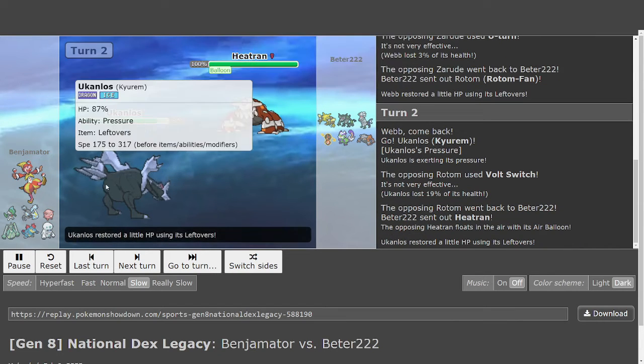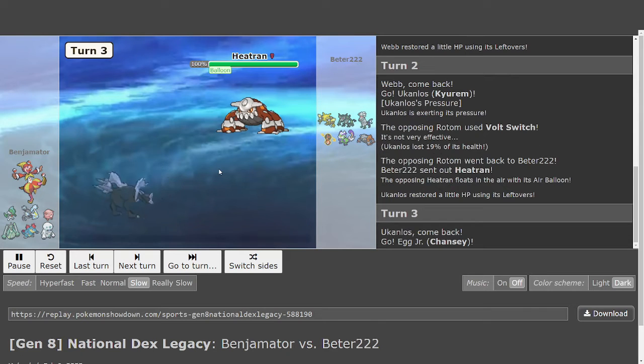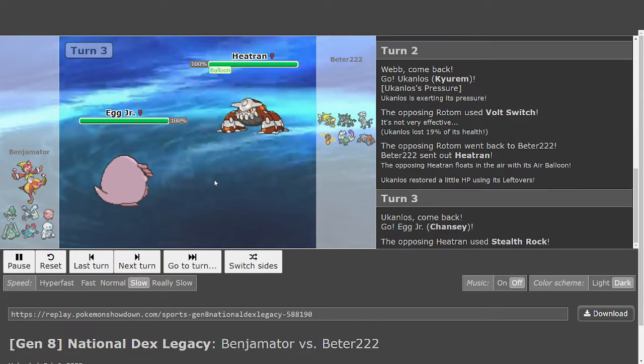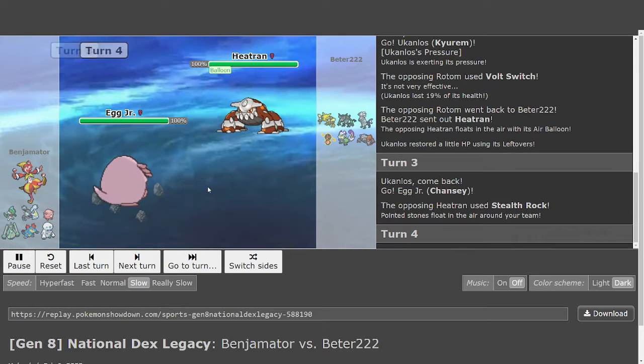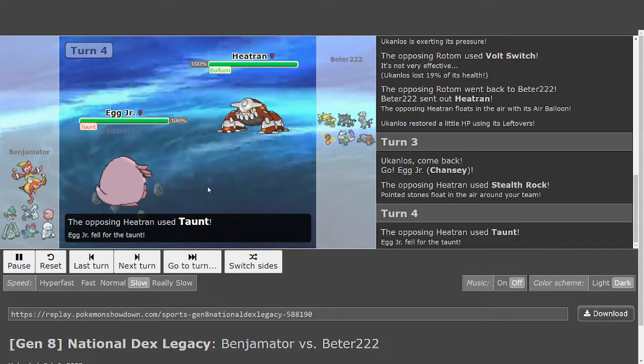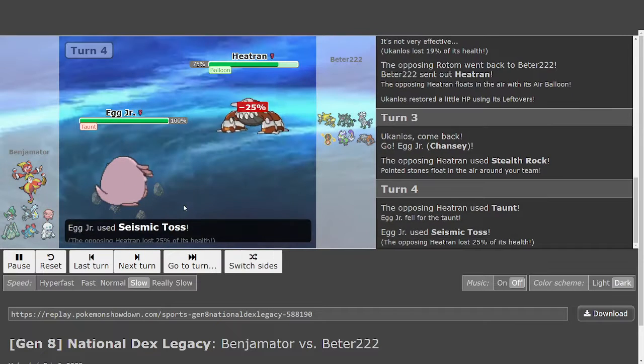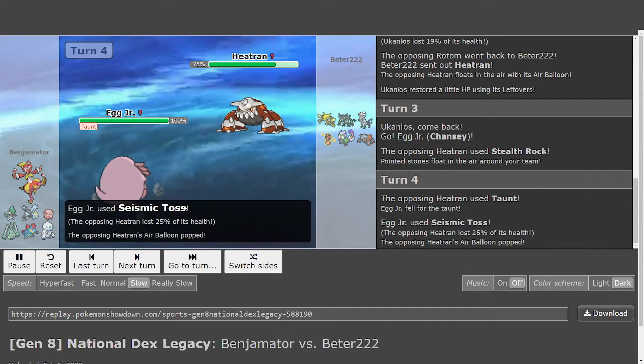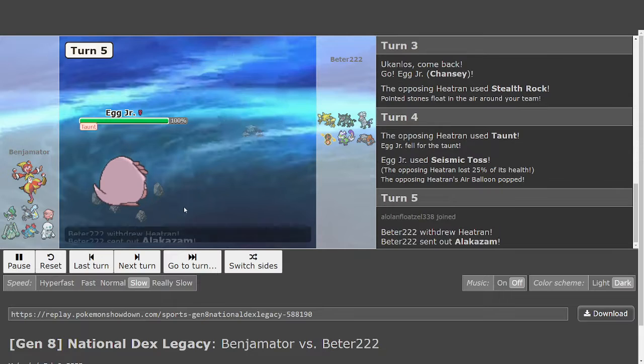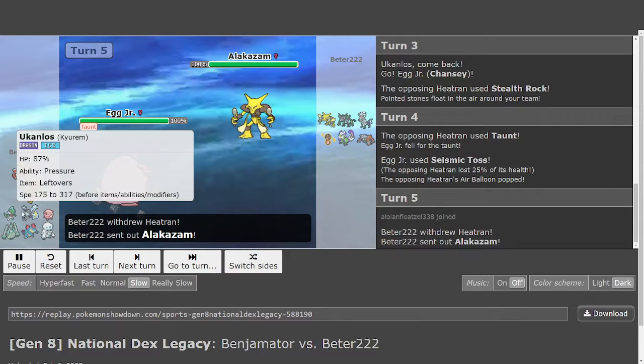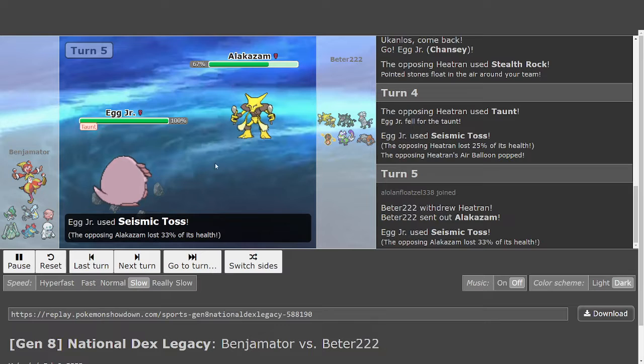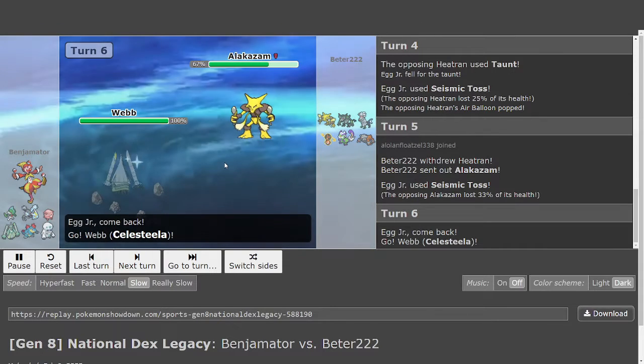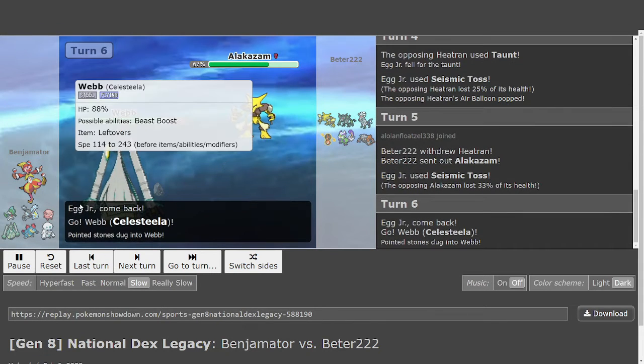Balloon Heatran, very free to just Magma Storm here. Stealth Rocks, very good, just a nice call. There's the Taunt on probably a Wish, maybe a Seismic Toss. Yep. Out goes the Balloon, very good for Kyurem later. But Rocks on a Leftovers Kyurem, not great. Seismic Toss is going to be a 3-hit KO on Alakazam. In comes Celesteela.